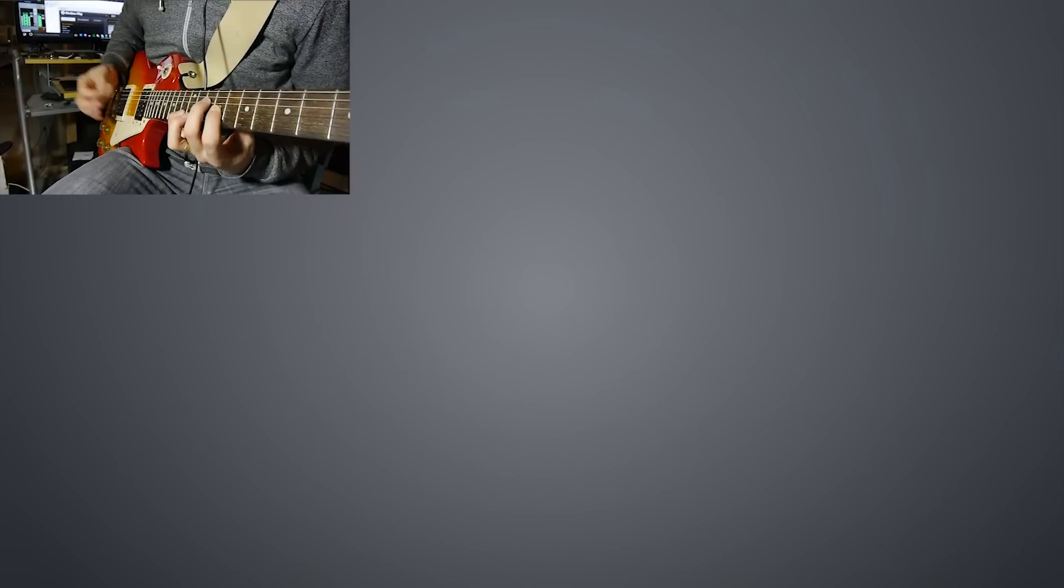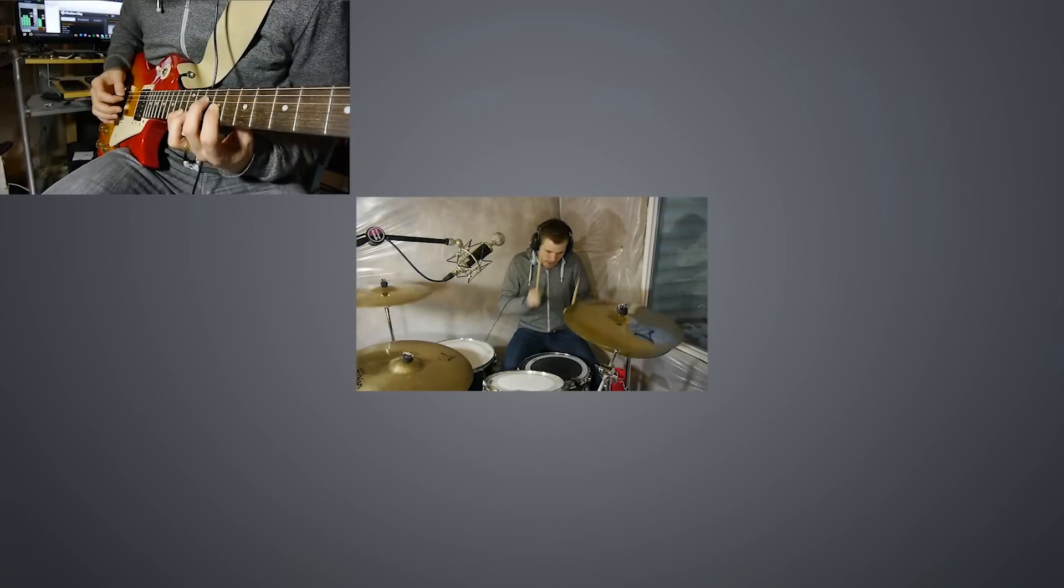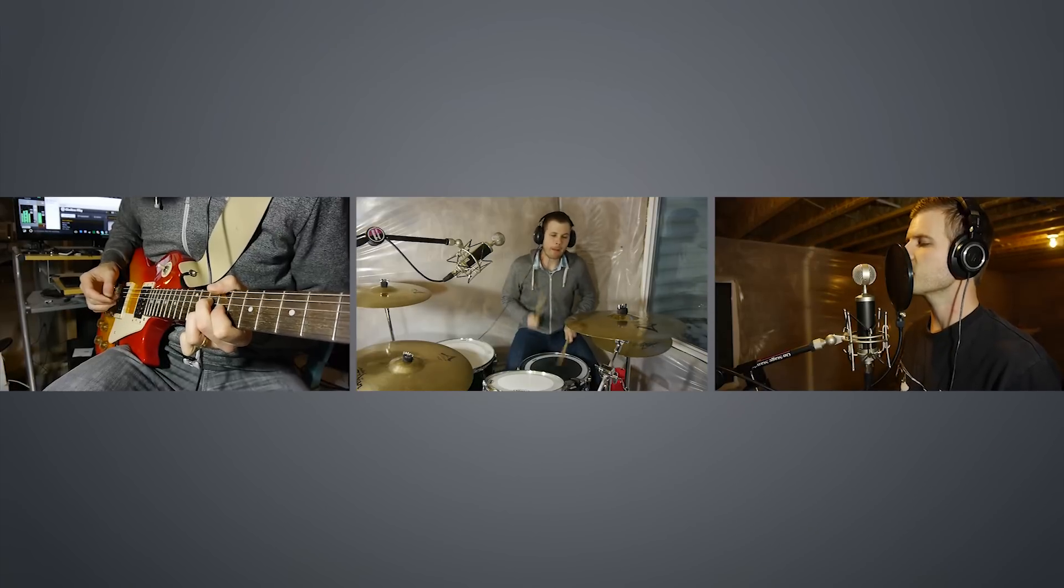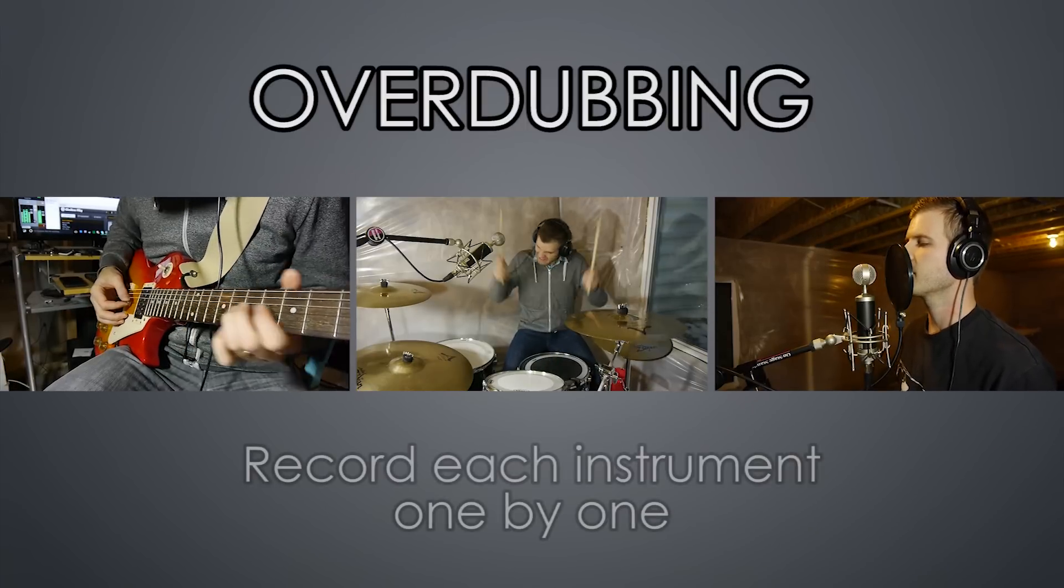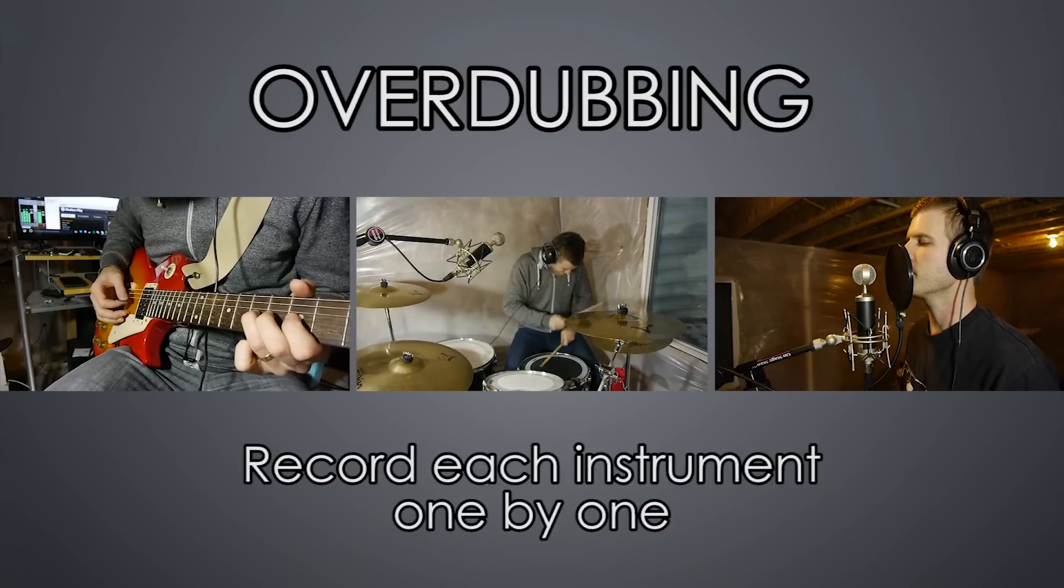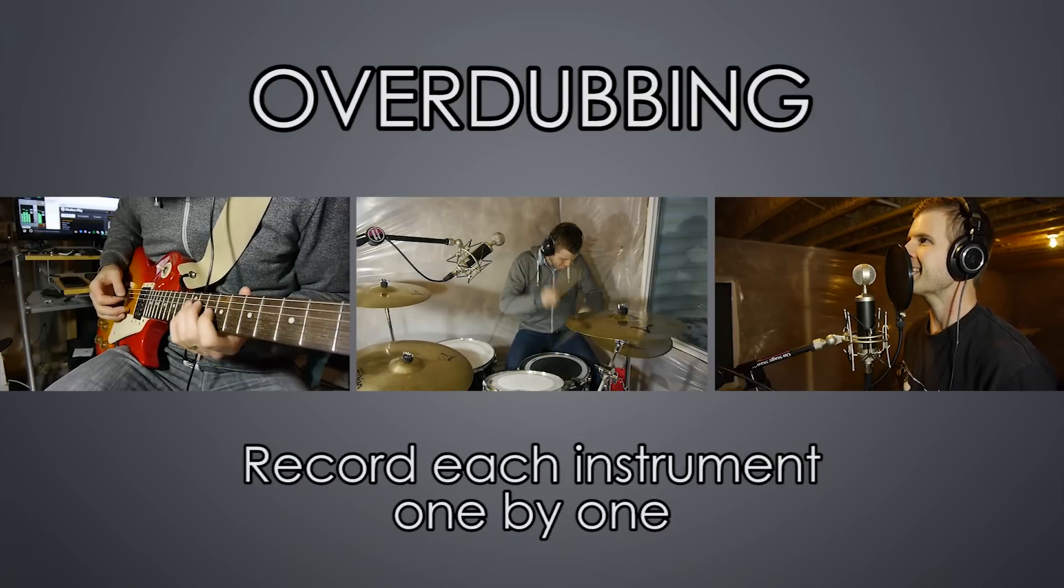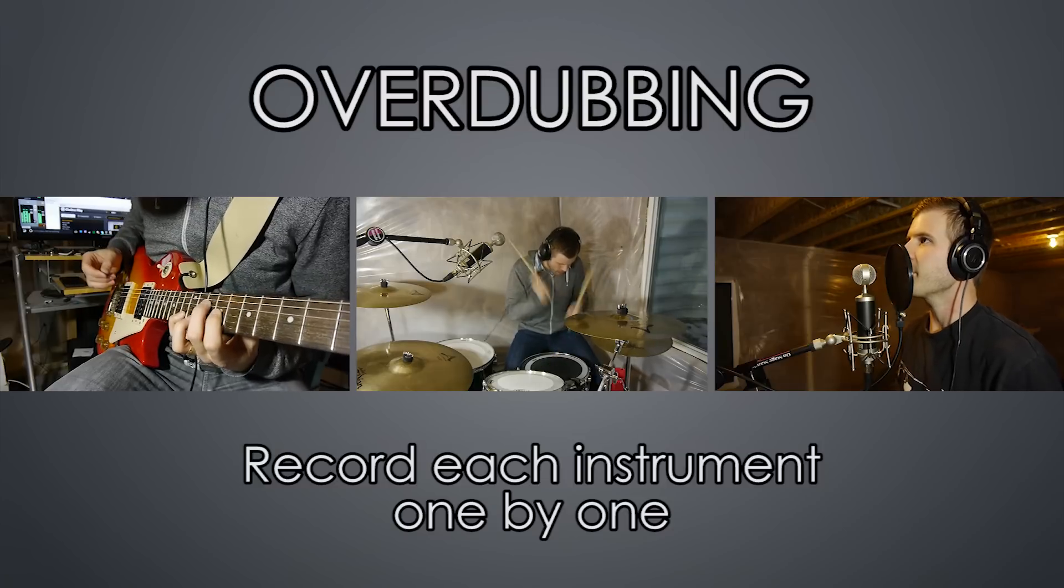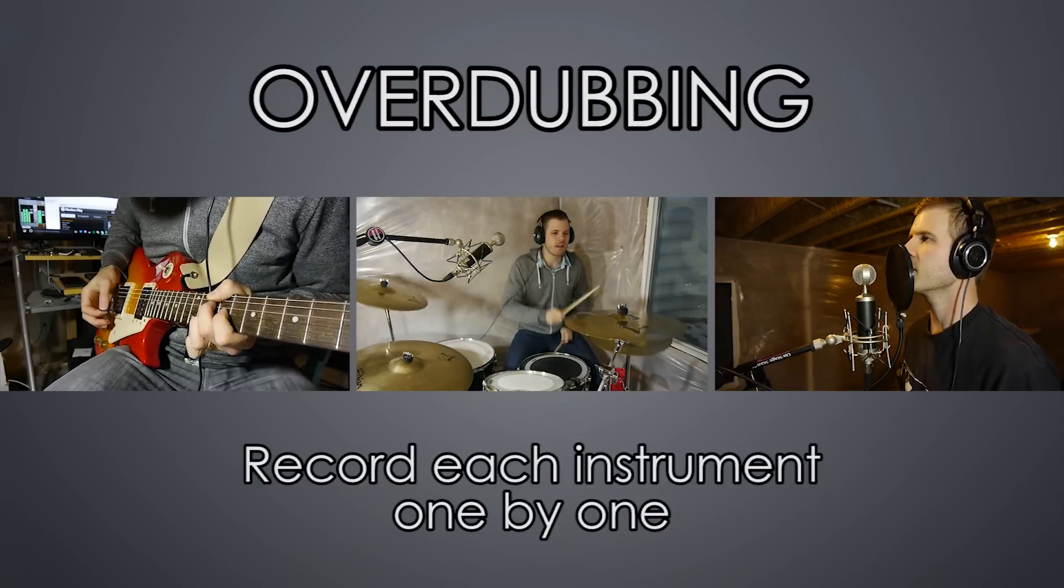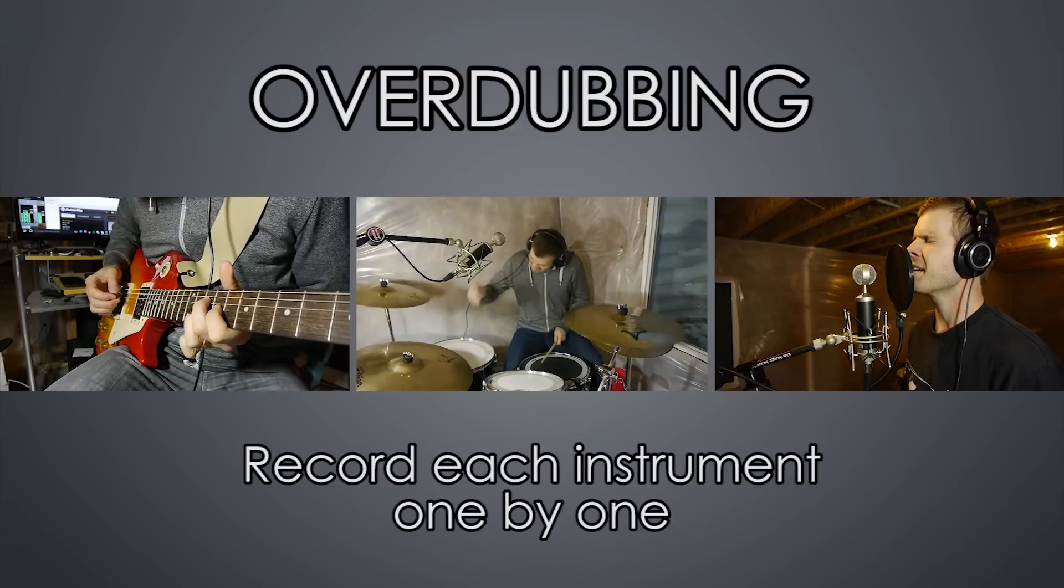But there's a better way called overdubbing. This is where you record each instrument one by one and play it all back at the same time to make it sound like it was recorded at the same time. This way you get a great sound of each individual instrument instead of one mic recording everything at once and blending together like a muddy mess. This is how real recording studios do it and it's actually quite simple to do.